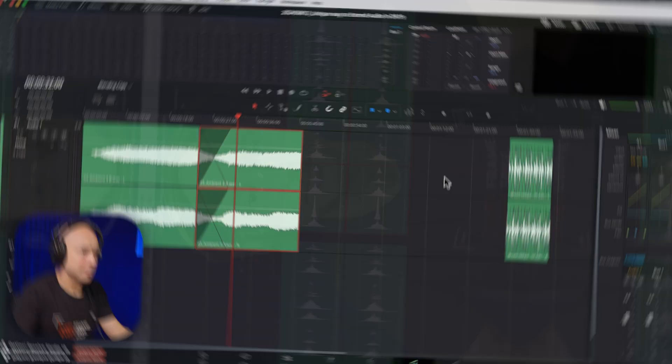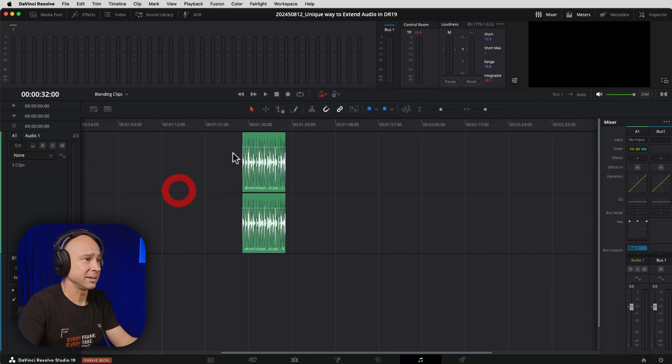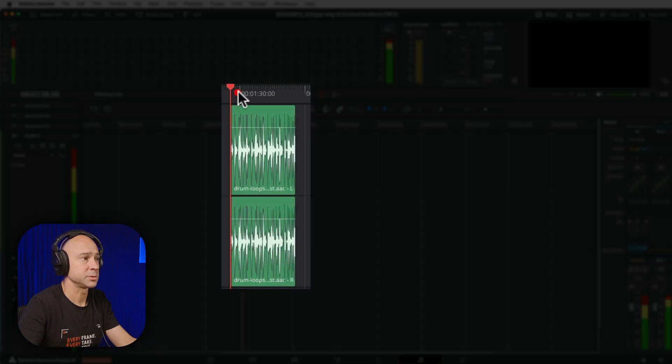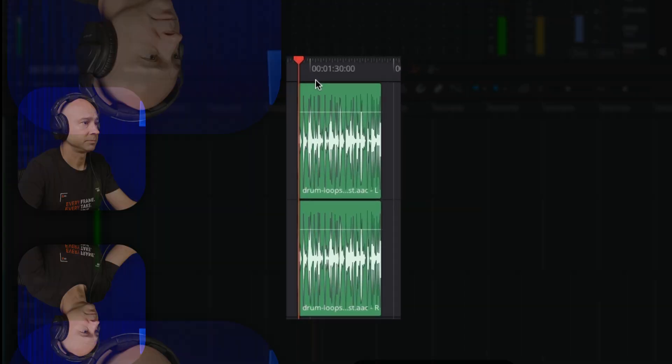Now let's jump back to Fairlight. I want to show you how we can take a drum loop, use some of that x-ray vision, line things up, and extend it out to make it as long as we want. Here's another example — that's a drum loop. Here's what that sounds like. [audio plays]